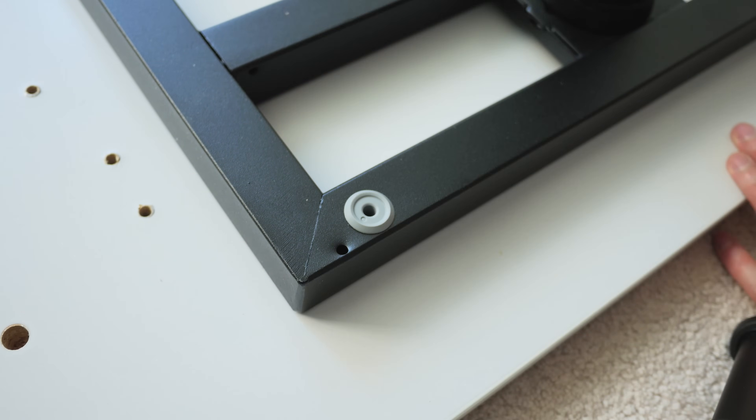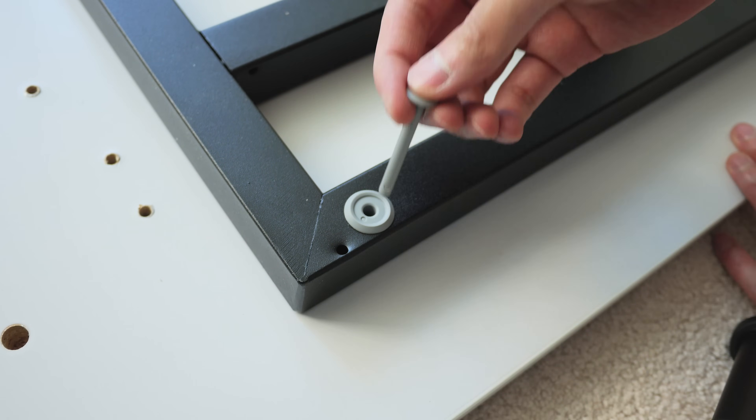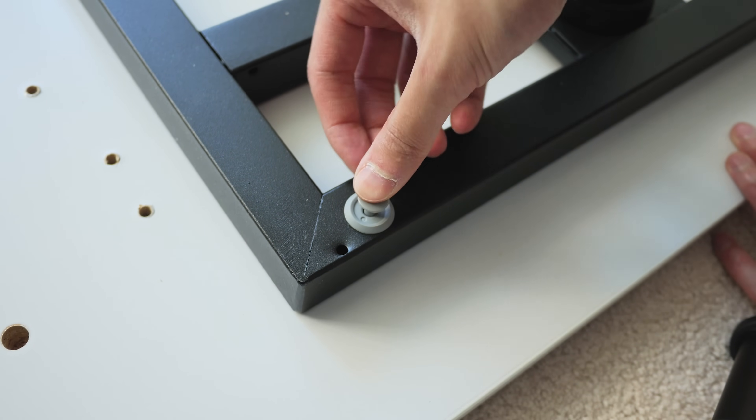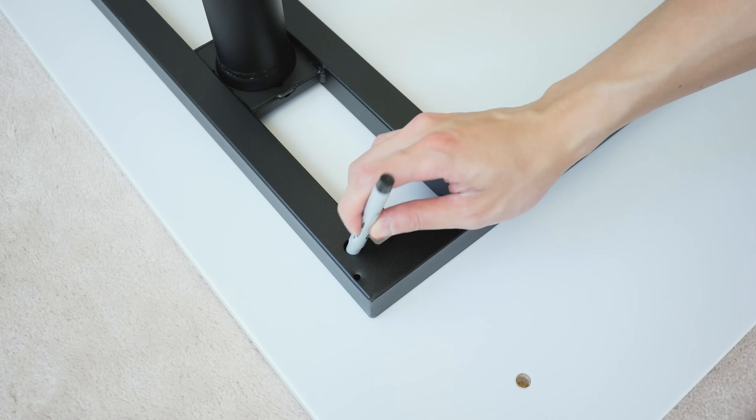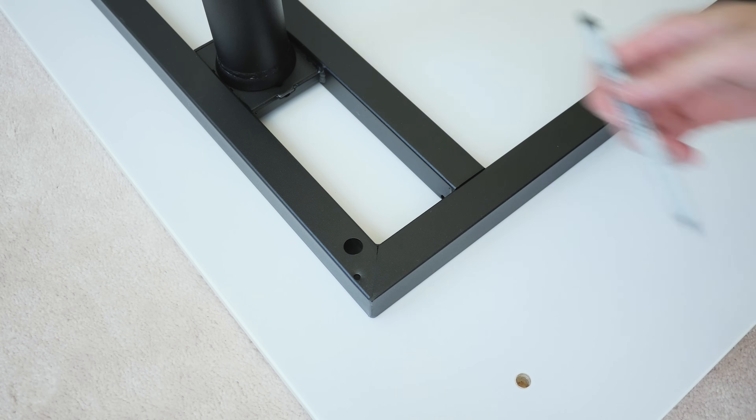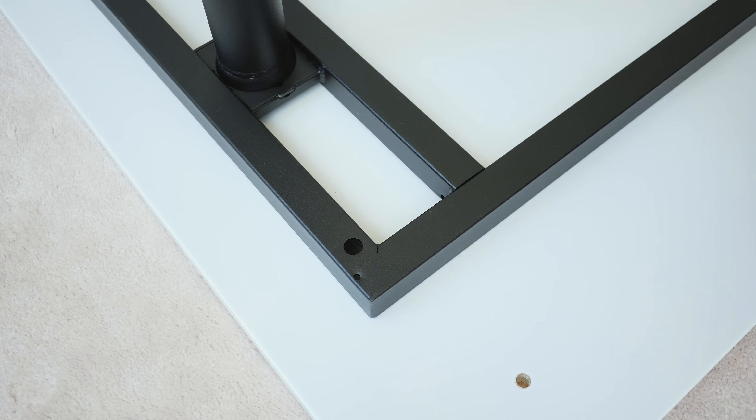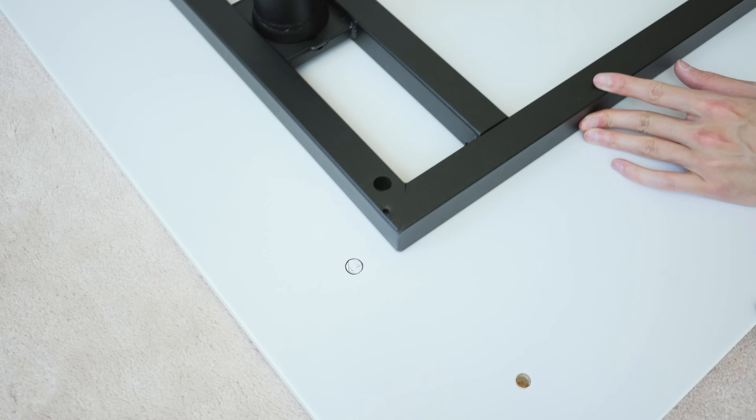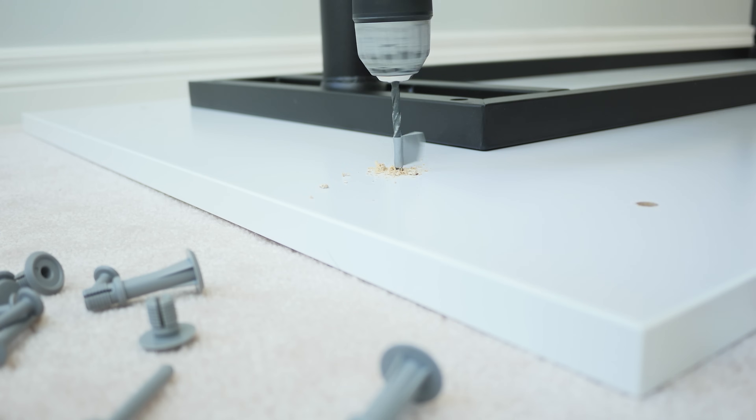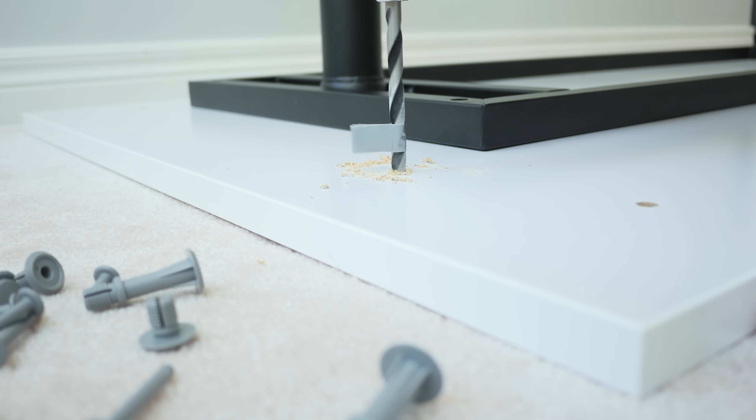The default Bekant tabletop will already have pre-drilled holes, but as I mentioned before, I modified a Skarsta tabletop to be used instead. I just marked the hole locations with a marker, then proceeded to drill larger and larger holes until I hit the necessary 10mm hole diameter.